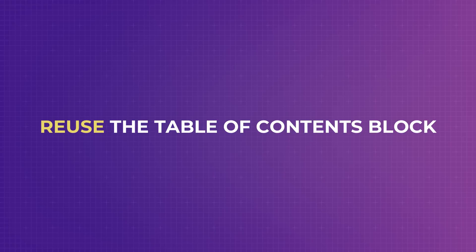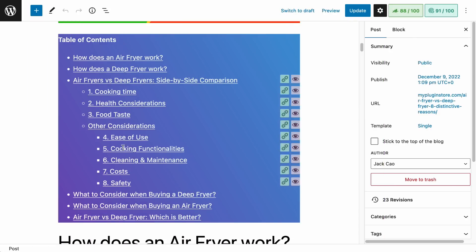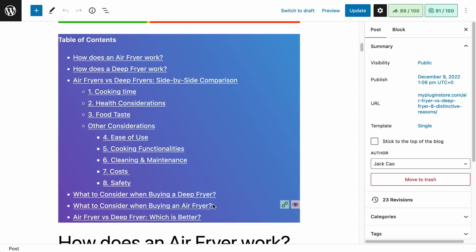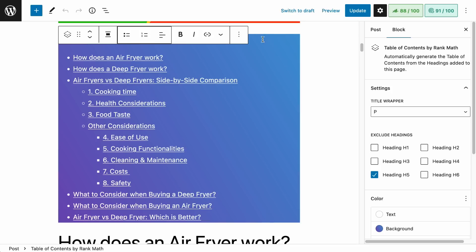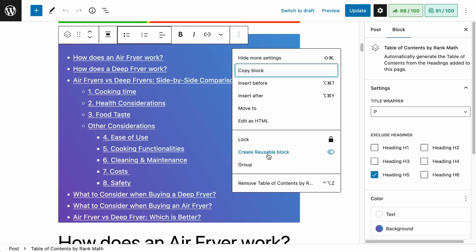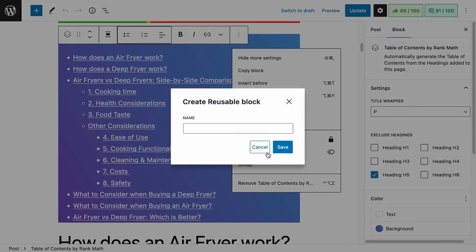Now let's talk about how to reuse the table of contents block. If you like everything about the design of your table of contents block and want to use it on all your other articles, you don't want to redesign it over and over again. So turn this block into a reusable block. Click on the block, expand the options, and select Create a Reusable Block. Give it a name — say, 'Default Table of Contents' — and save.